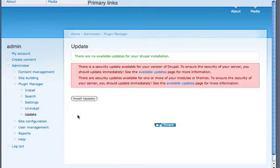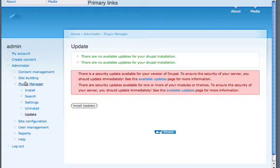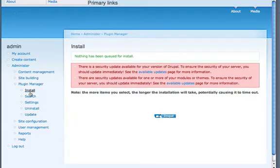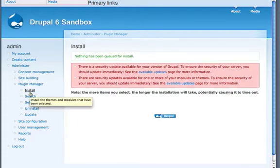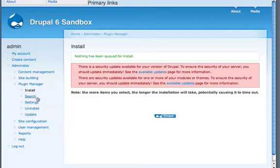And then, if we had updates, then it would say there are no available updates and we could install them there.